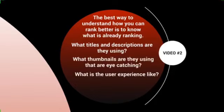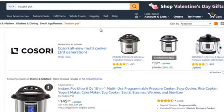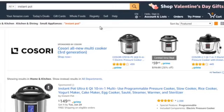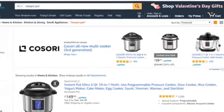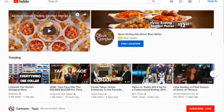For the sake of this example, let's pick a product to search. One product I've been using that has been really awesome is called the Instant Pot — it's basically a pressure cooker that cooks food at a really fast rate. We're going to hop over to YouTube, type in 'instant pot,' and see what we get.